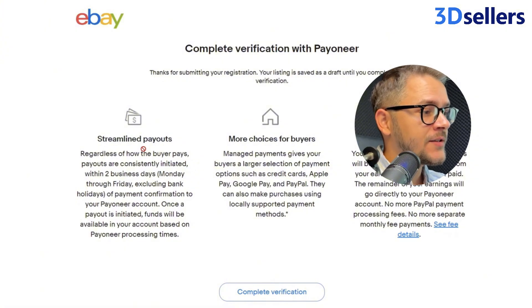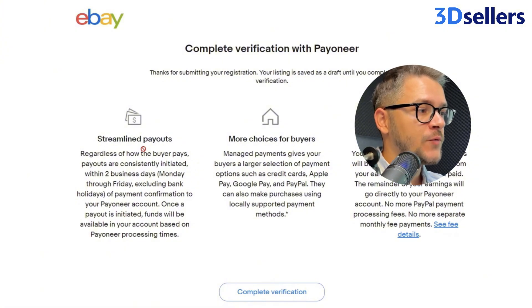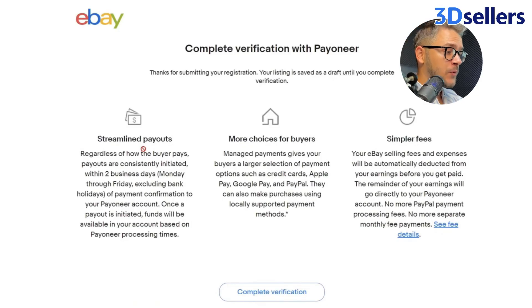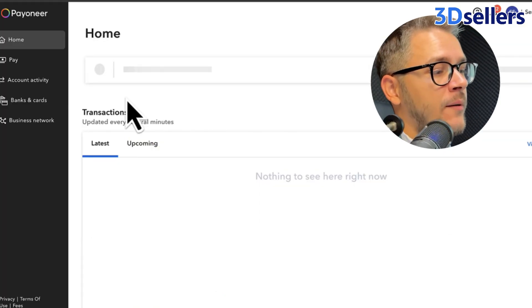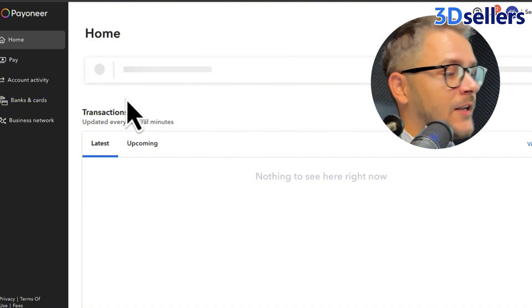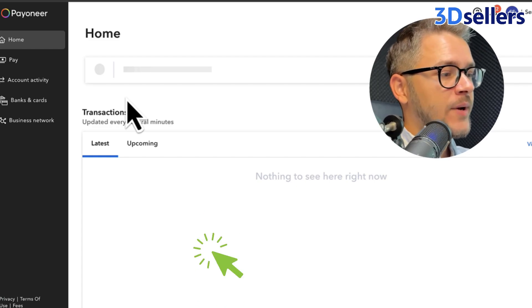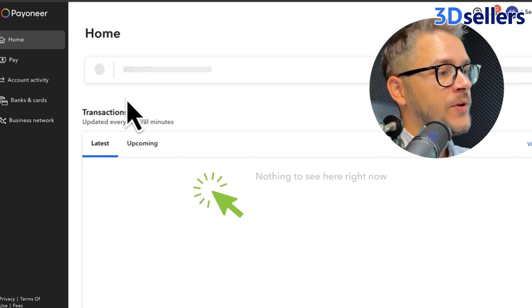You'll get a prompt thanking you for submitting the registration, and your listing will be put on draft until you complete your verification. That is why I told you that making a real listing isn't important — you can put whatever random information you want because it's going to be in draft anyway. Once you click Complete Verification, this will take you back to Pioneer where it will link your eBay account with the Pioneer account. As you can see, my account doesn't have any open requirements because I already linked everything. In your case you'll see a requirement there that you can click to finish the setup.